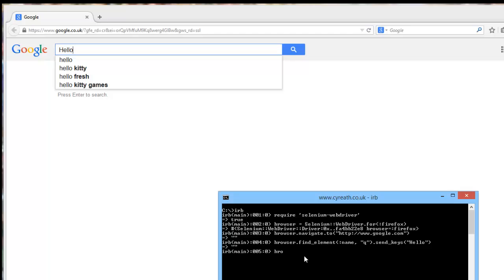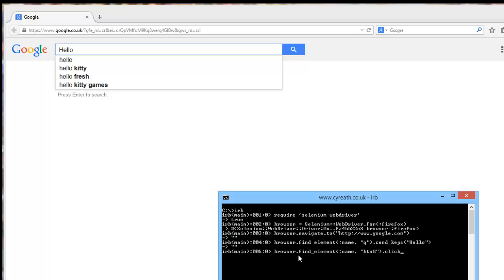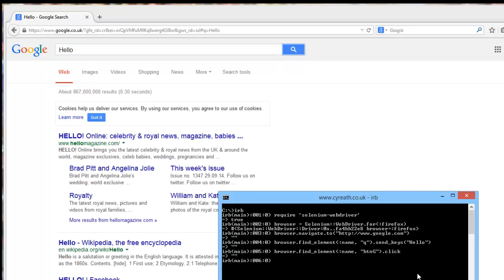Right. And then what we would want to do, and again, you could have run this together, is find element. Let's go by name because I know it off by heart. Of button G, I assume that means button Google, and we will do a dot click. Find the element with the name button G. Click on it. So it should go click and return results. And there it is.